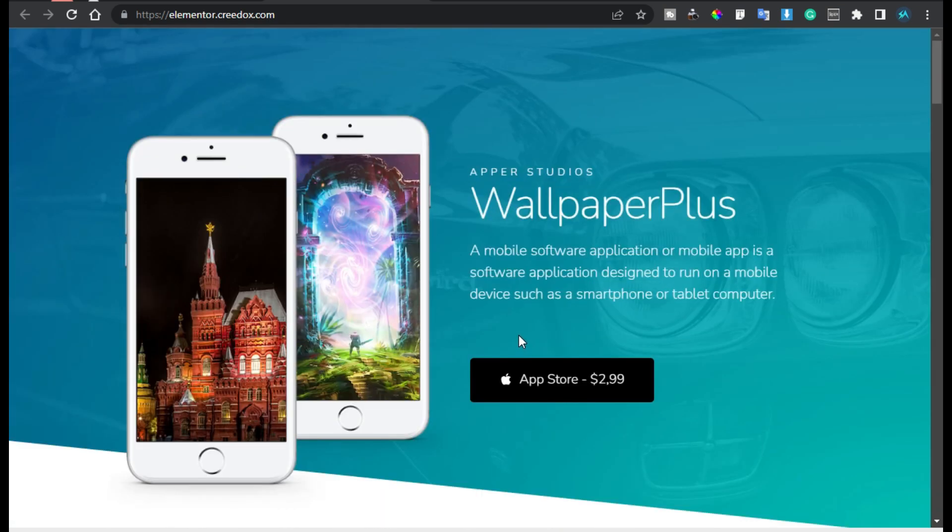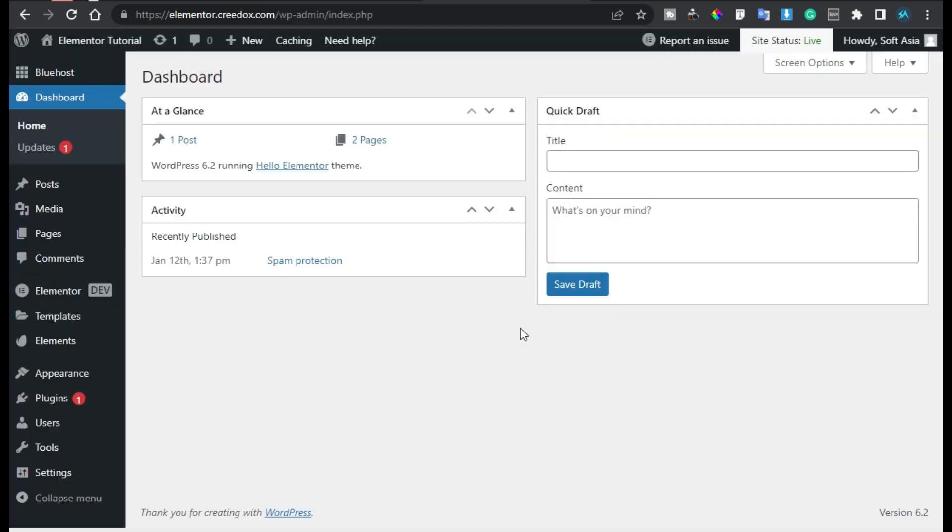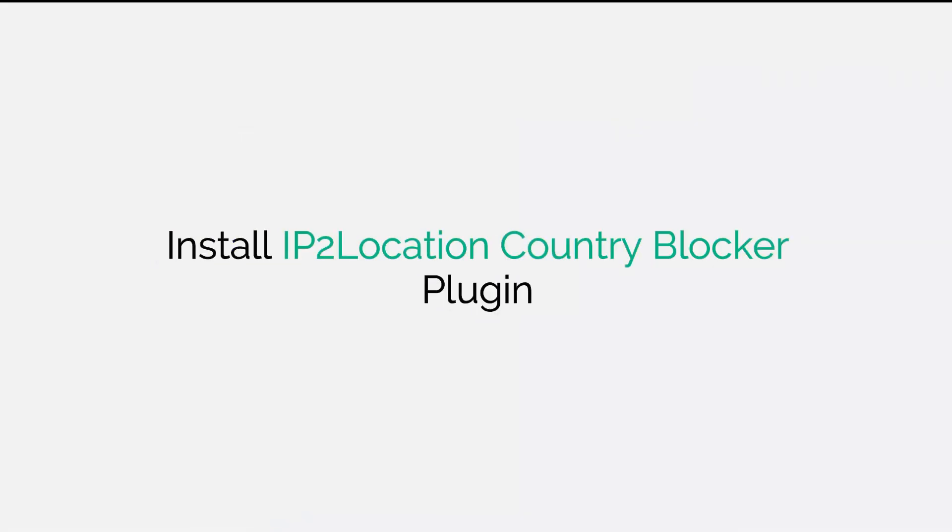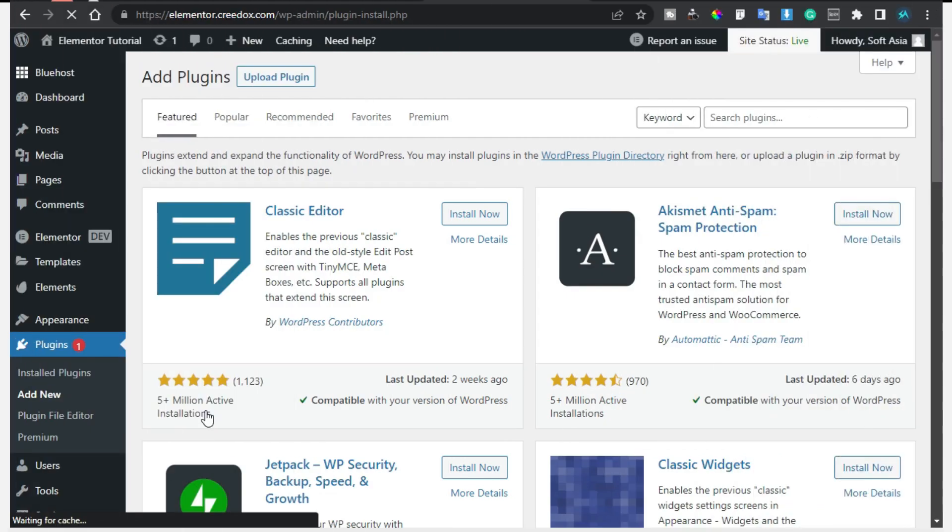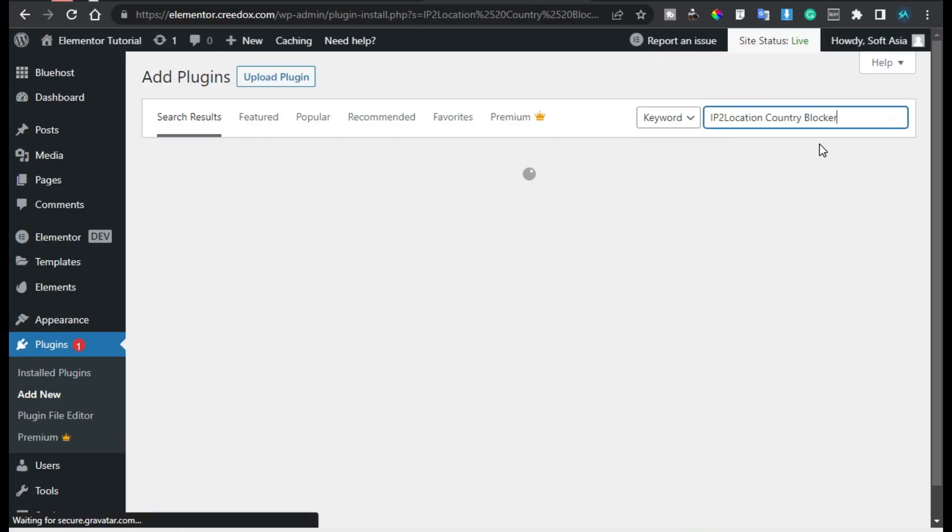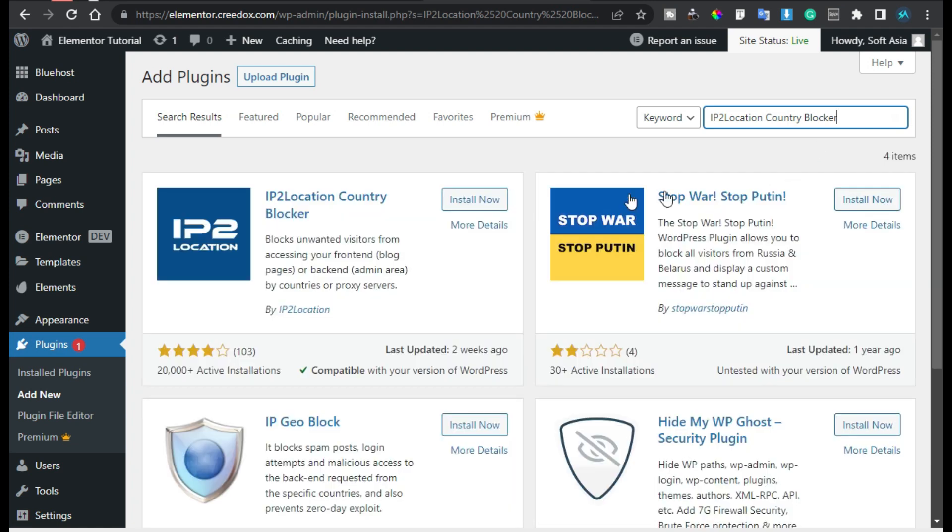So in this tutorial I will show you how to block the IPs of a specific country. For this I will log in to my dashboard and go to Plugins, click on Add New. Now in the search bar search for IP2Location Country Blocker. Now install this plugin.